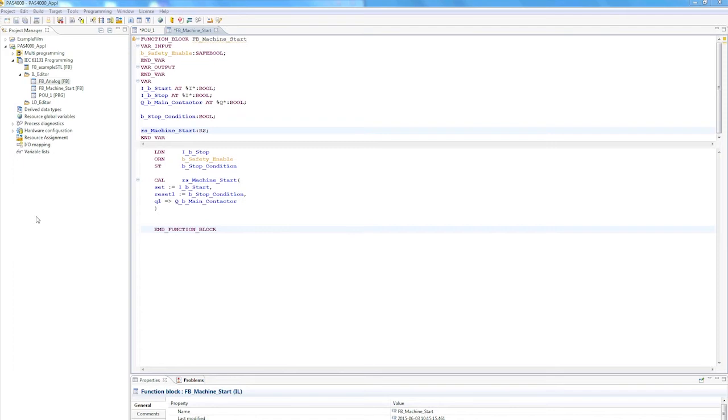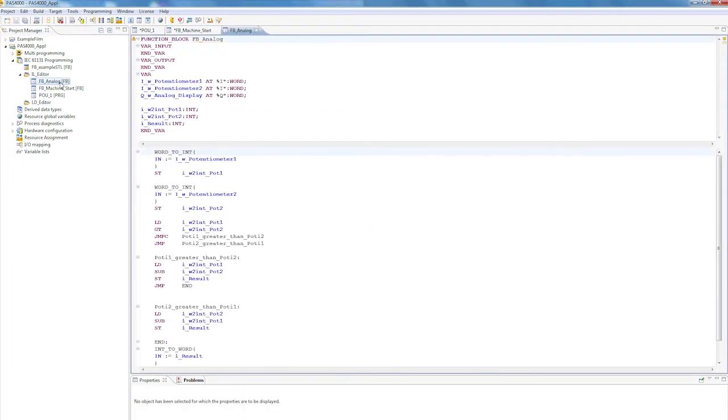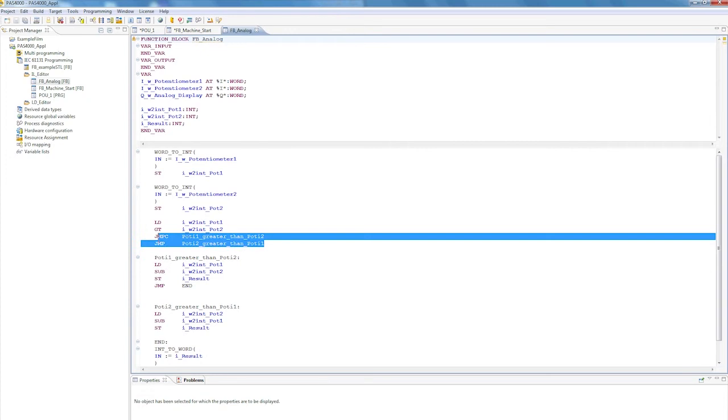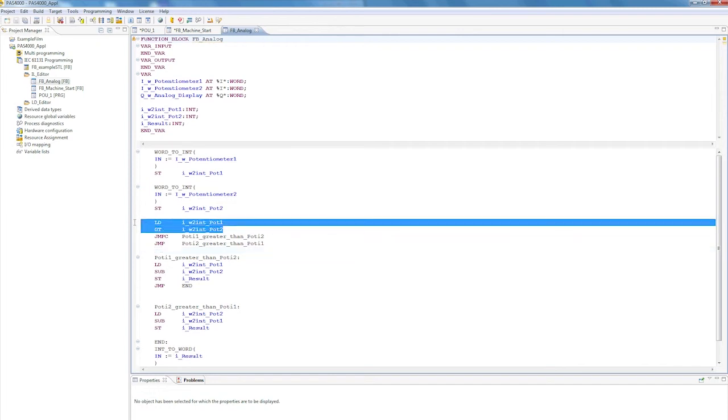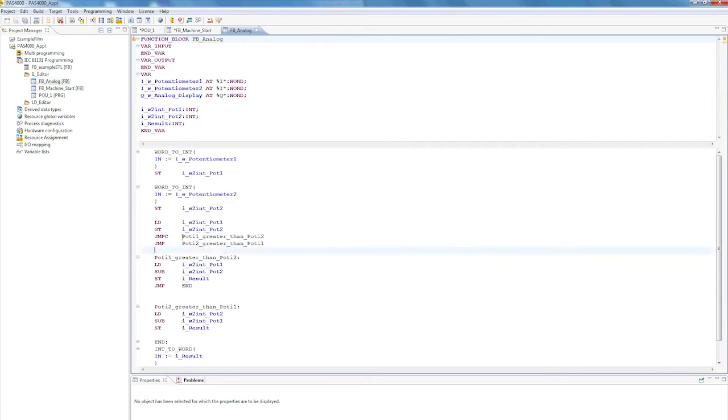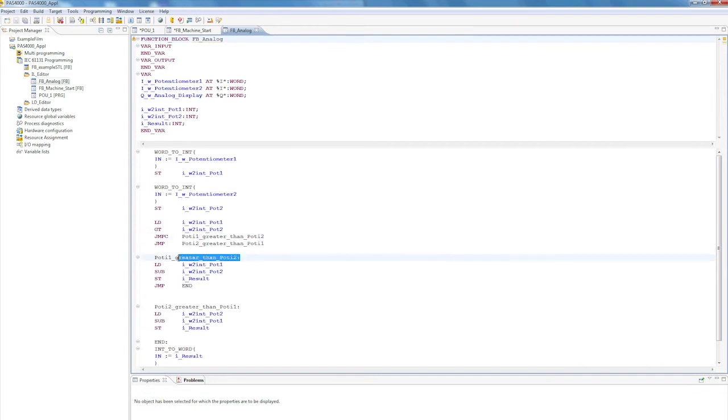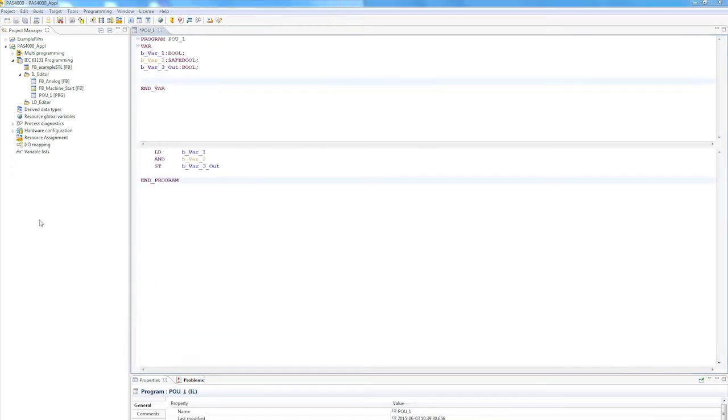Another function I'd really like to show you is the jump function. I'll open a new block, FB underscore analog. You can see these jumps down here already, such as jump condition, in other words, a conditional jump. To use a conditional jump, I must first action a query, in other words, I'll load a value and compare it with another. If these match, it jumps with this condition to the label POTI1 greater than POTI2. With a normal jump, I'll land at the end, and therefore at the end of the program.